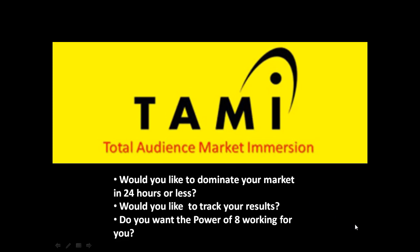Hi, this is Tammy Patser and I want to share something with you. I call it TAMI, Total Audience Market Immersion.